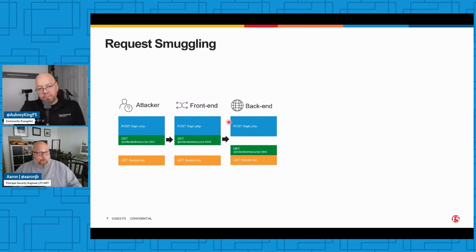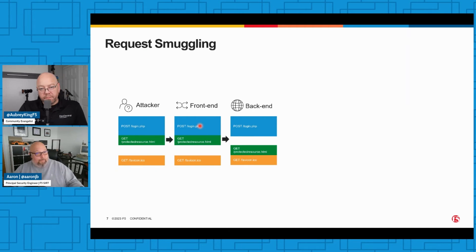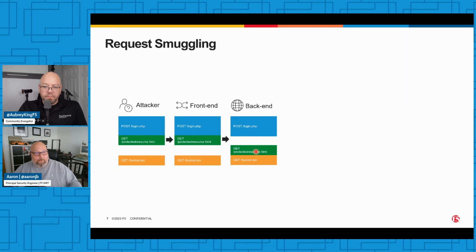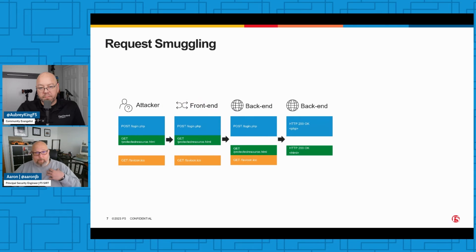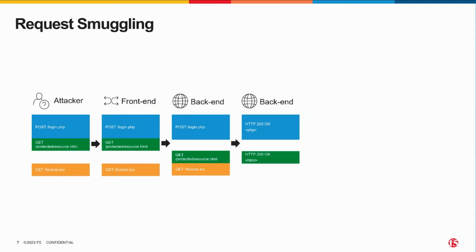The back-end assumes that the front-end handled all of the authentication. So even though this is a protected resource and I never supplied any credentials, the back-end doesn't care because it thinks the front-end took care of that. What it will do is send two responses back - it'll send the HTML for the login page and then it will send the HTML that belongs to the protected resource.